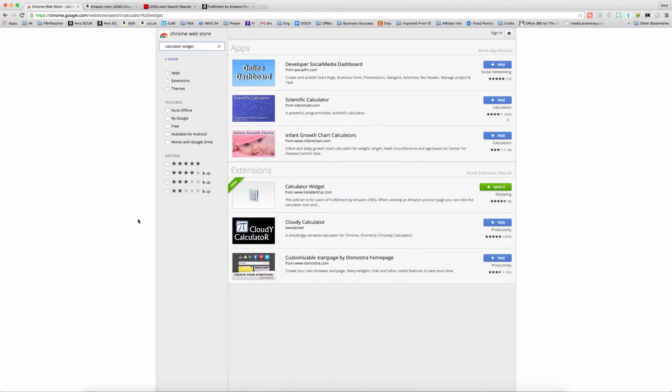Hey, this is Gary Baird with SellerEssentials.com. In this video, I want to show you a browser extension that will help speed up your online sourcing by allowing you to quickly calculate your profit potential, and it's simply the FBA calculator in an extension form.